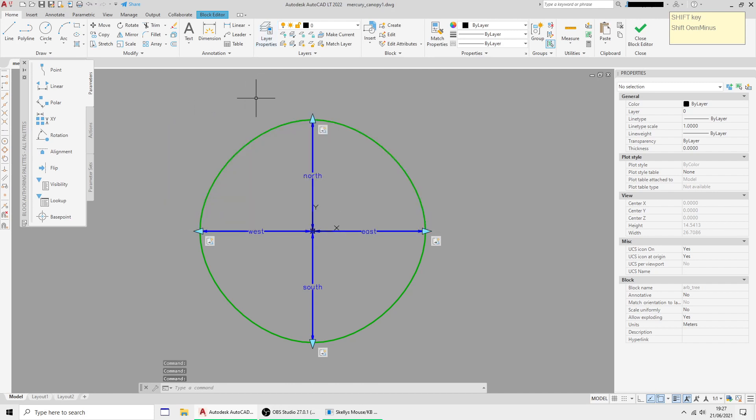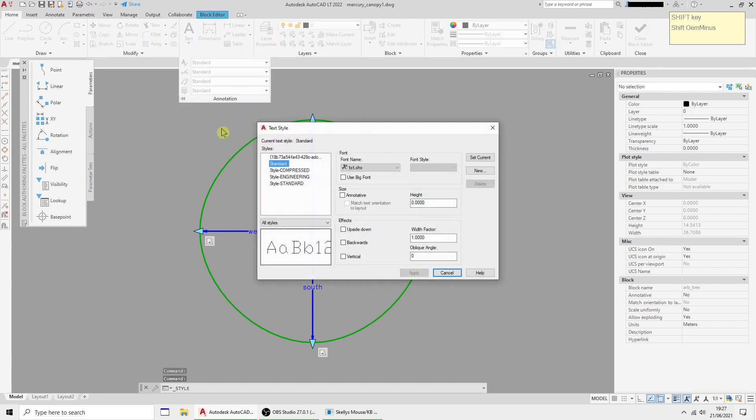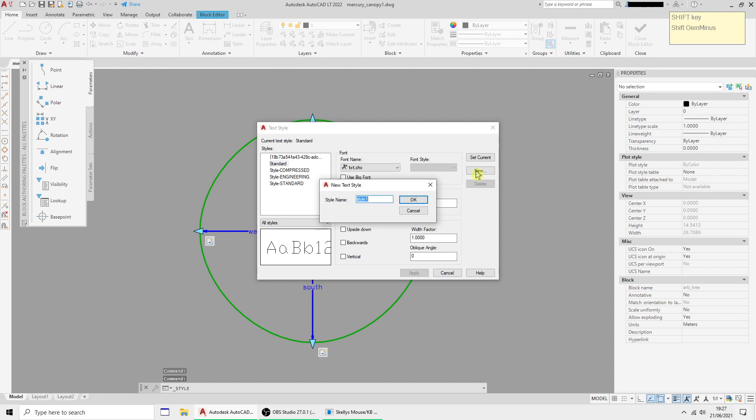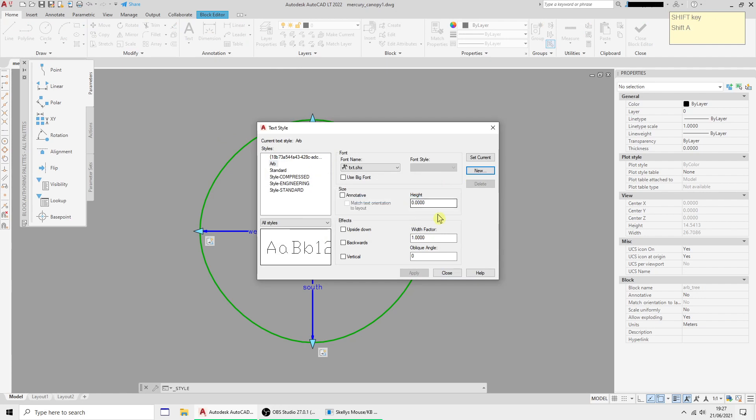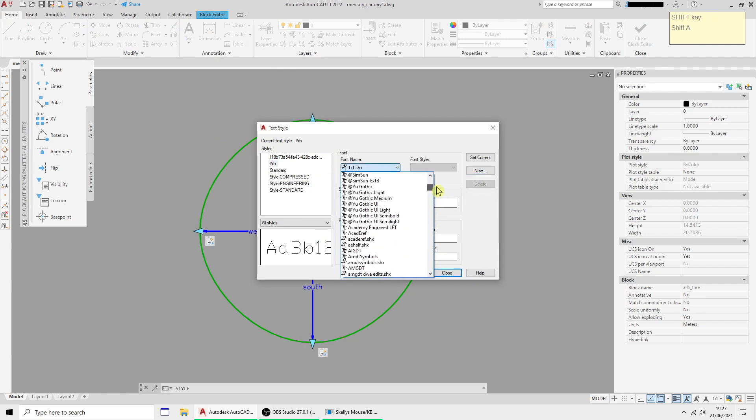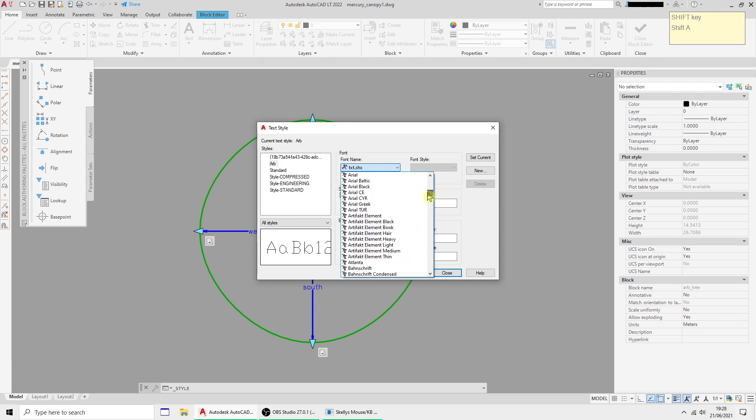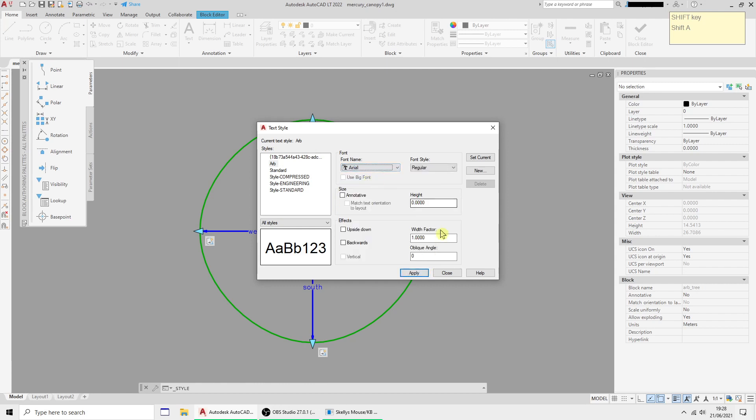I'm going to close those and I also need a text style, so I'm going to create a new text style and call it arb and just set it to Arial with a height of 0.7.